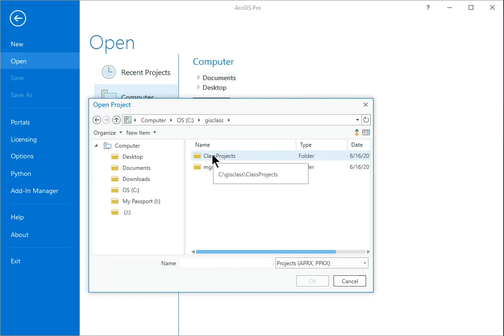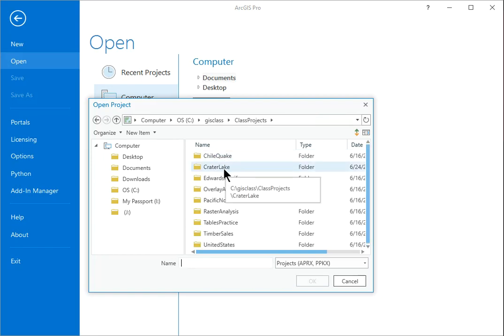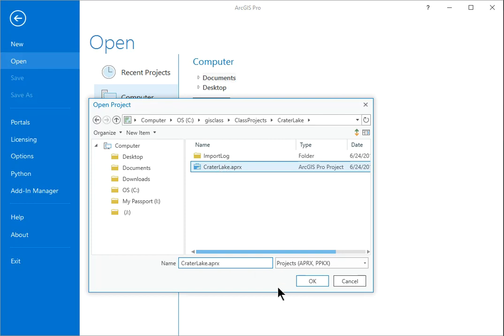Navigate into the Class Projects folder and then into the Crater Lake Project folder. Click the project file craterlake.aprx to highlight it, then click OK.